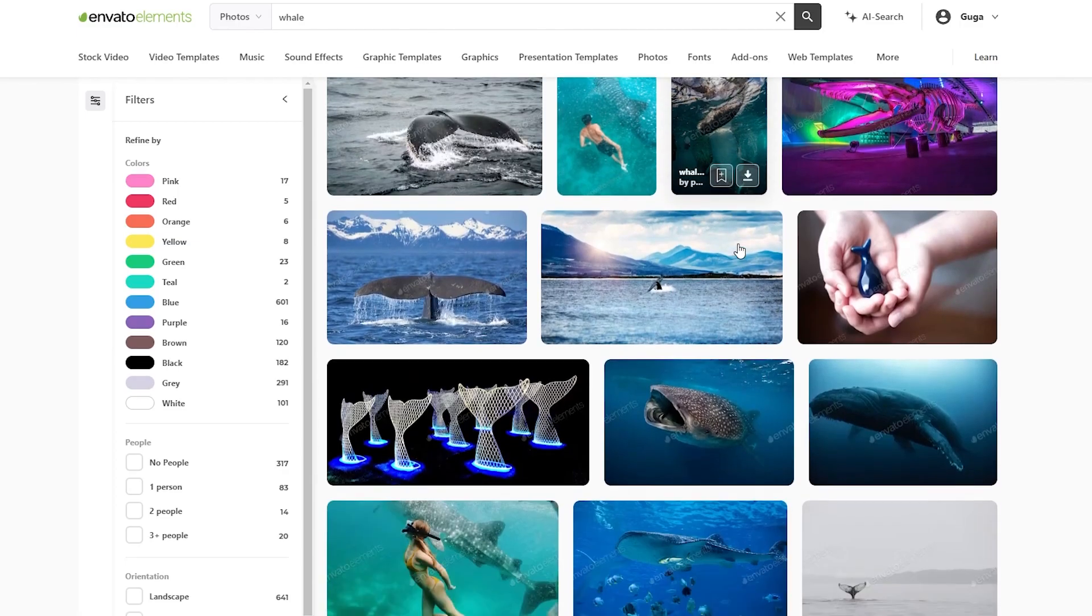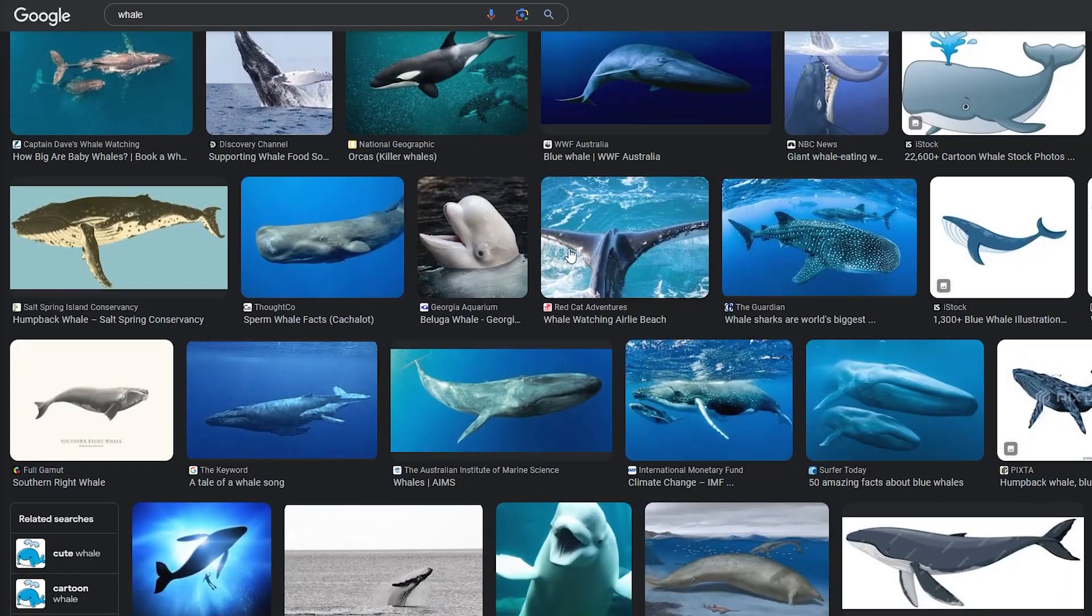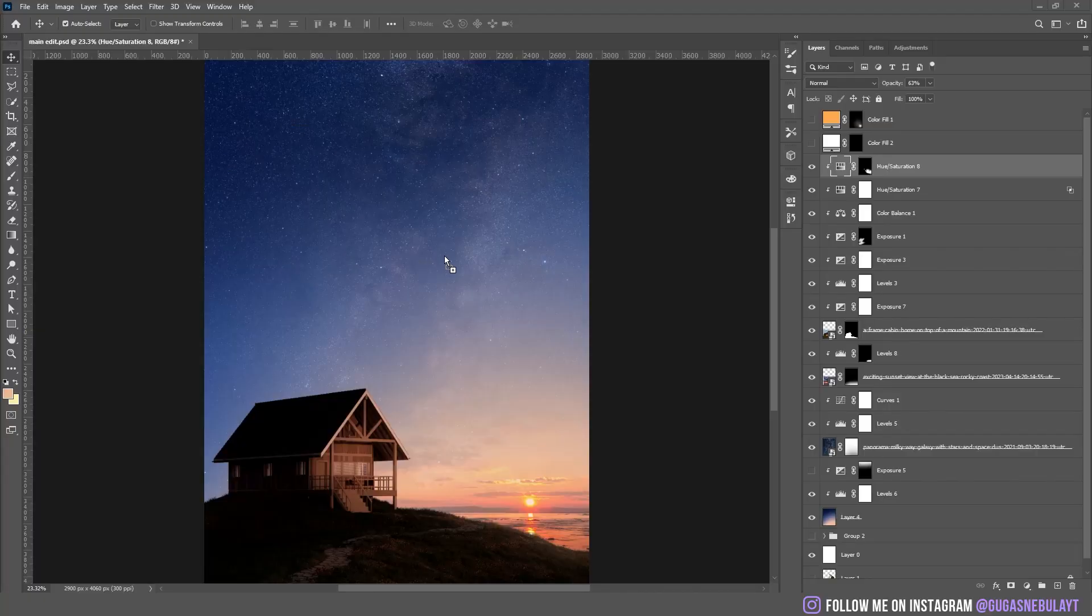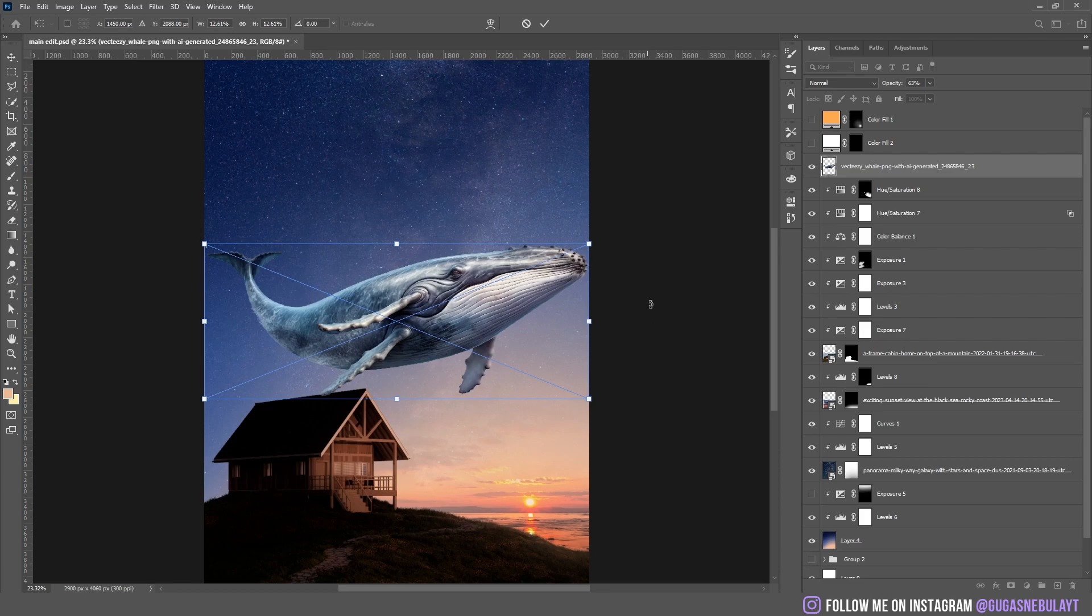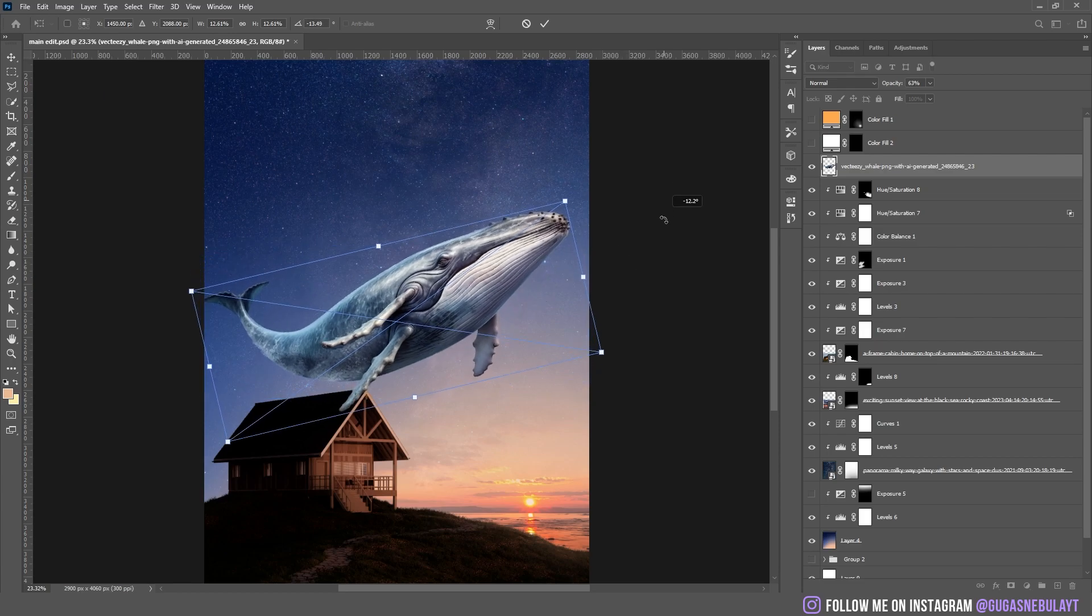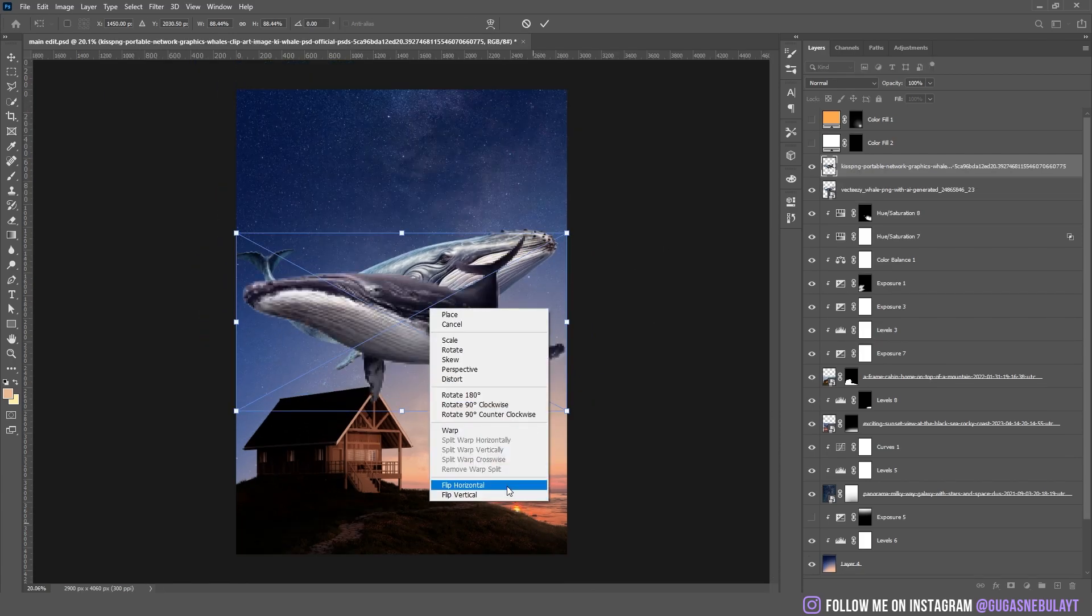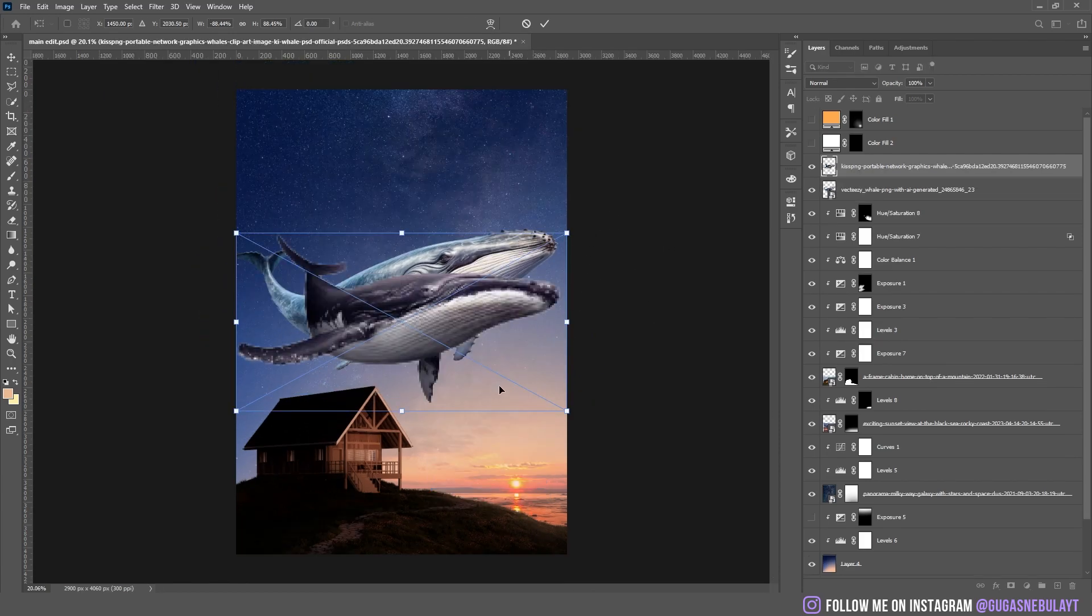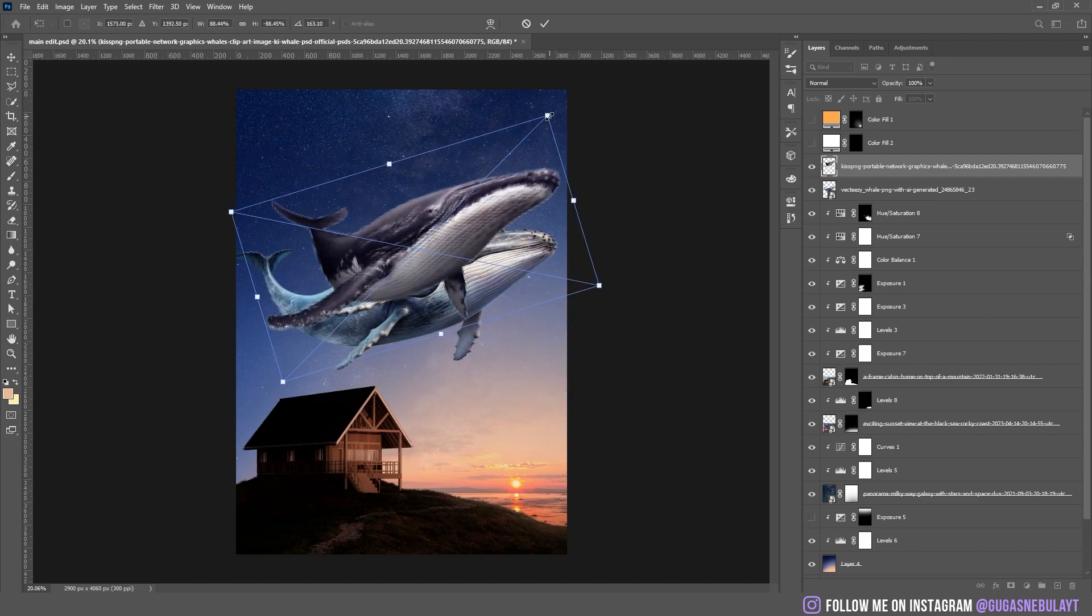Then I went to search a whale picture, everywhere actually, and I found a pretty good picture. I dropped another whale, kind of made it smaller in the background.